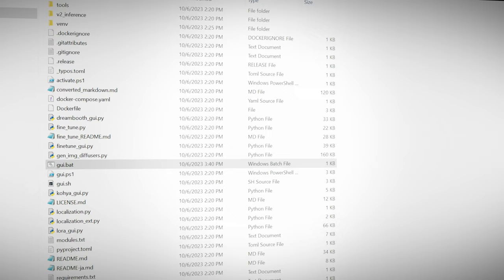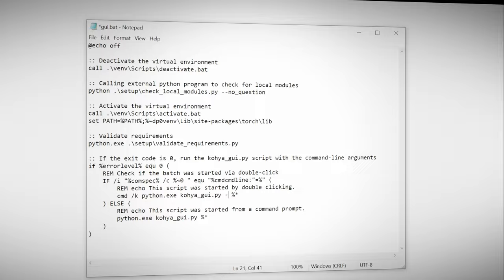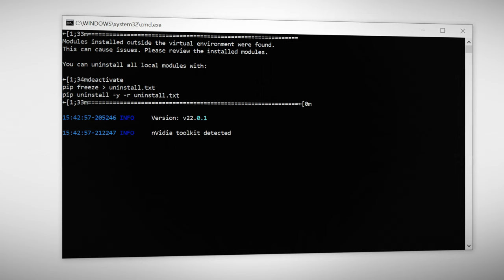Right click on the GUI.bat and select edit. We'll add dash dash in browser here. Then click save and close the file. This will automatically launch Koi SS into your browser the same way we've been doing with automatic 1111. Now when we run GUI.bat it's going to run a couple more installations and load up in your browser.